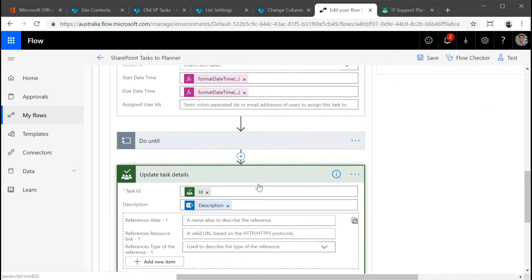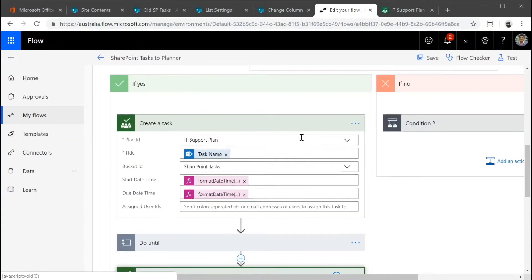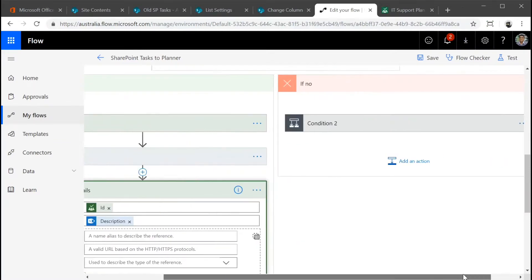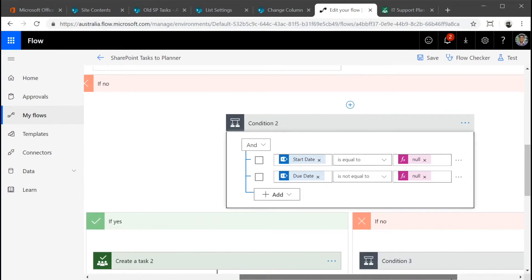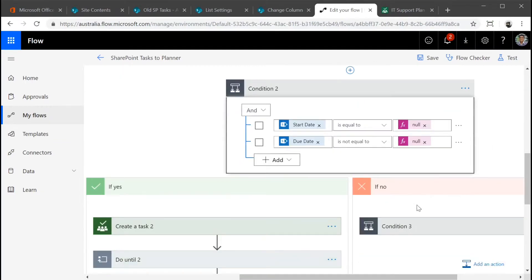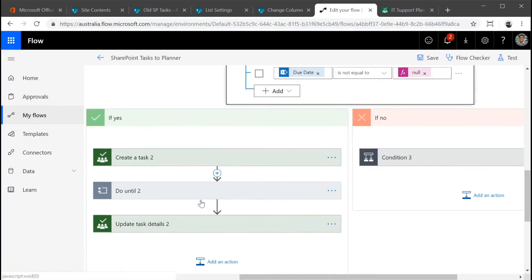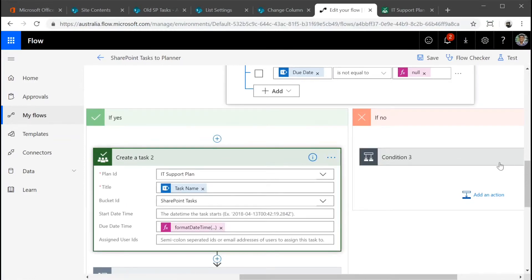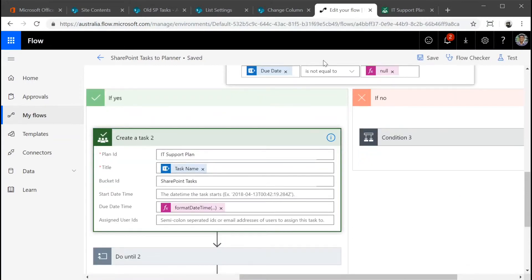And then we're updating, we're adding the description to the actual task itself. We just repeat this in a few other conditions to check if the actual start date and end date is null. If it is null, then we'll leave it blank. You get the idea. This is a quick flow that I've created to migrate from SharePoint tasks to the planner. Let's quickly save this.